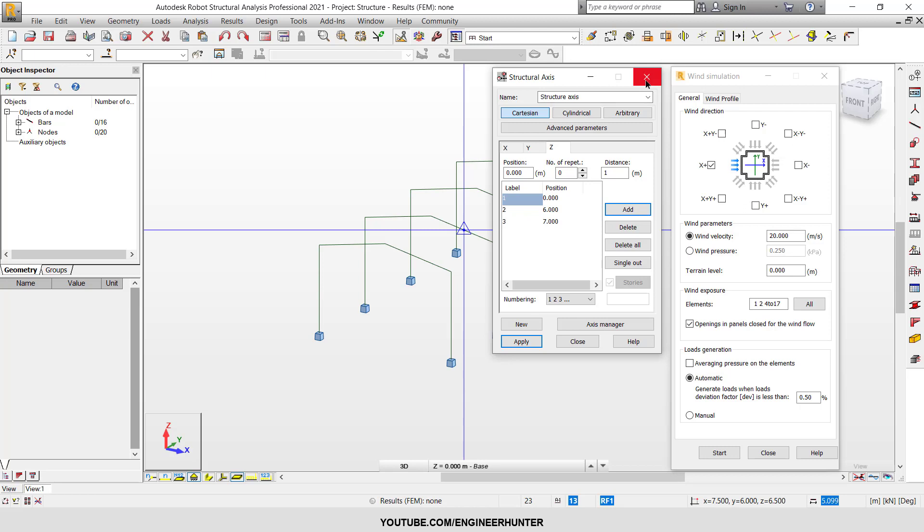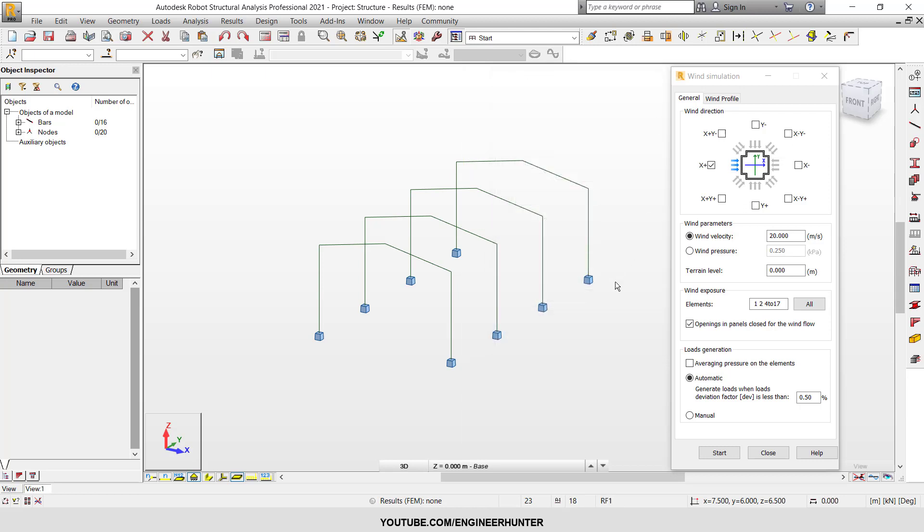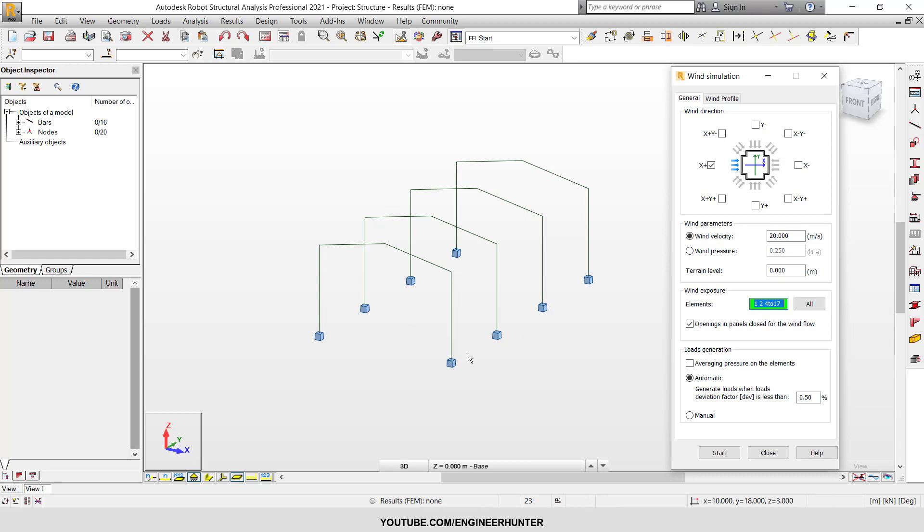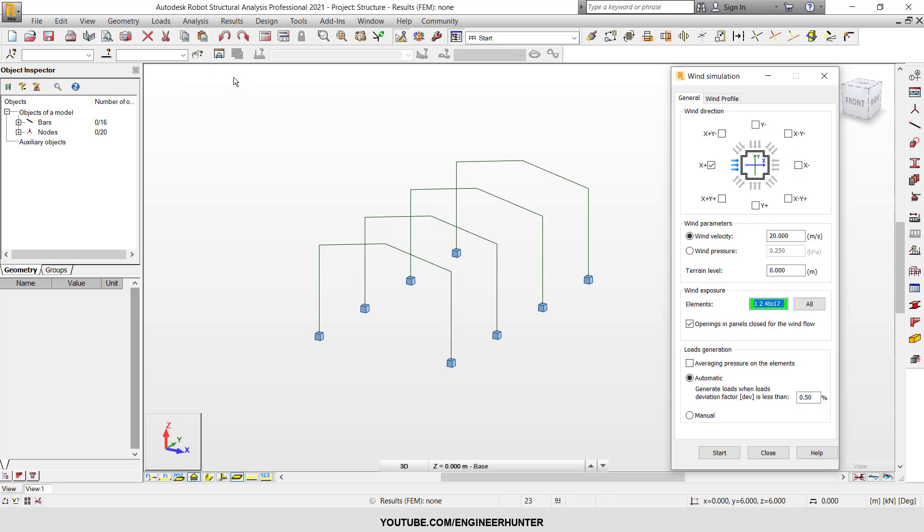And the next box is wind exposure, and you can put the elements that resist the wind load. So in my case here I will not select all the column member or the rafter or beam members. I will add the cladding.